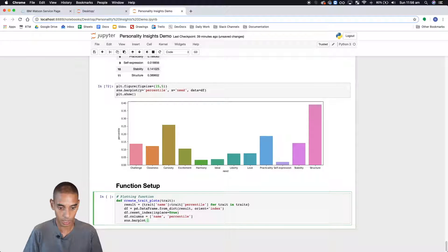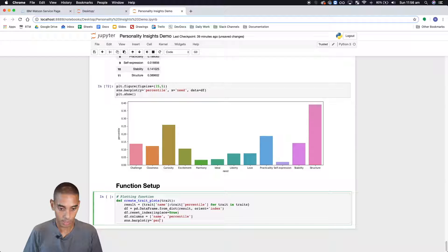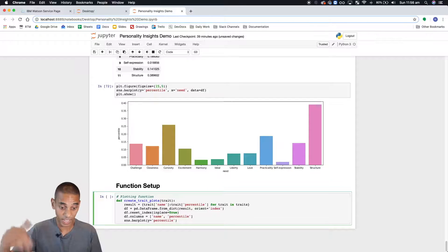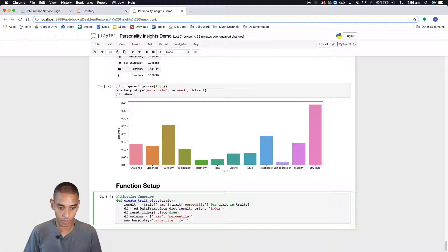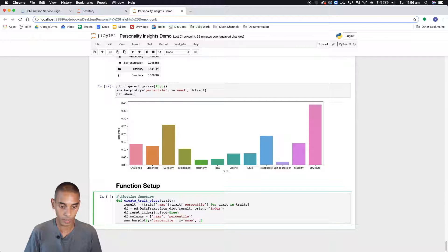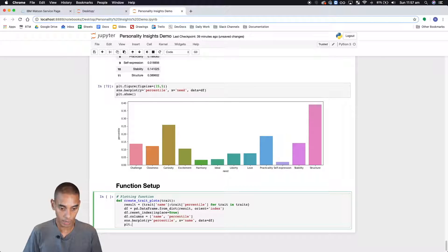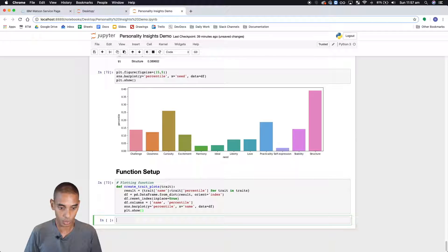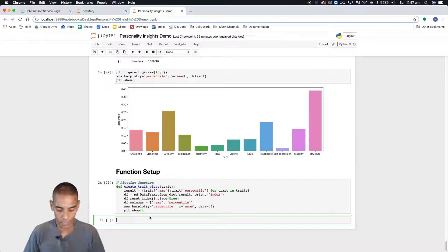So sns dot bar plot and we're going to say y equals percentile because we want to plot the values right. And then x is going to equal the name and then we're going to pass through our data frame. And then we are going to run plot dot show. So that should do it.